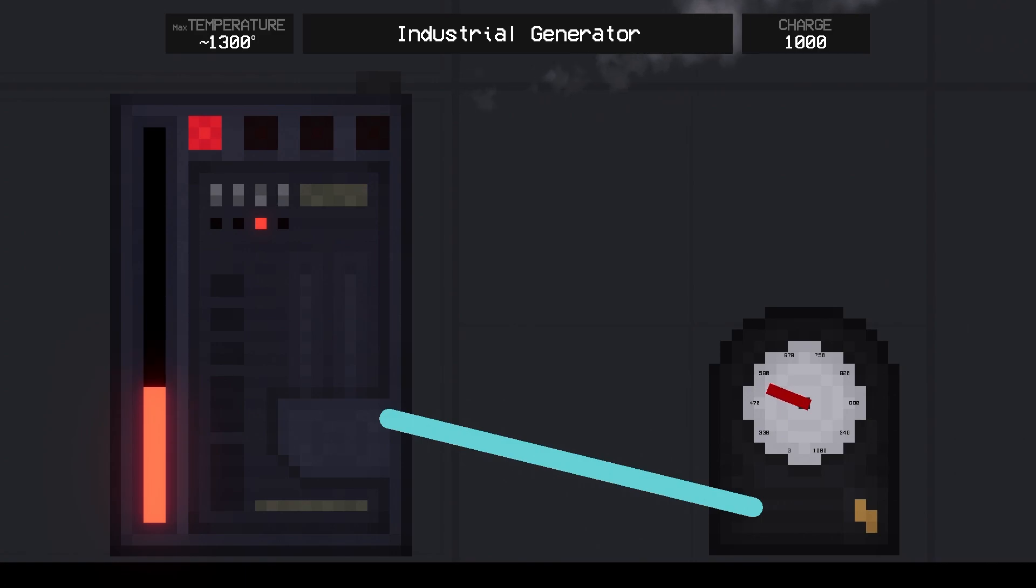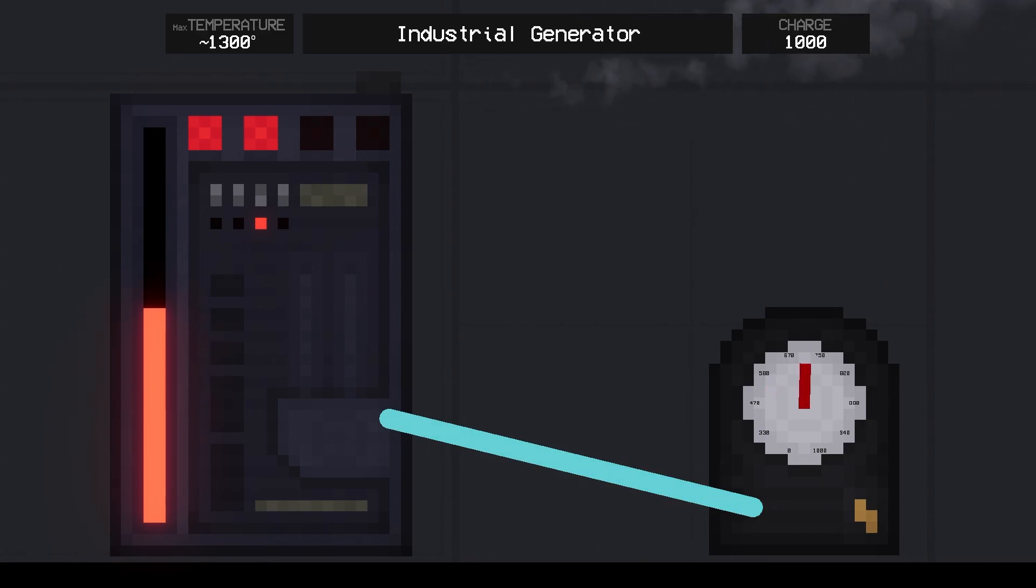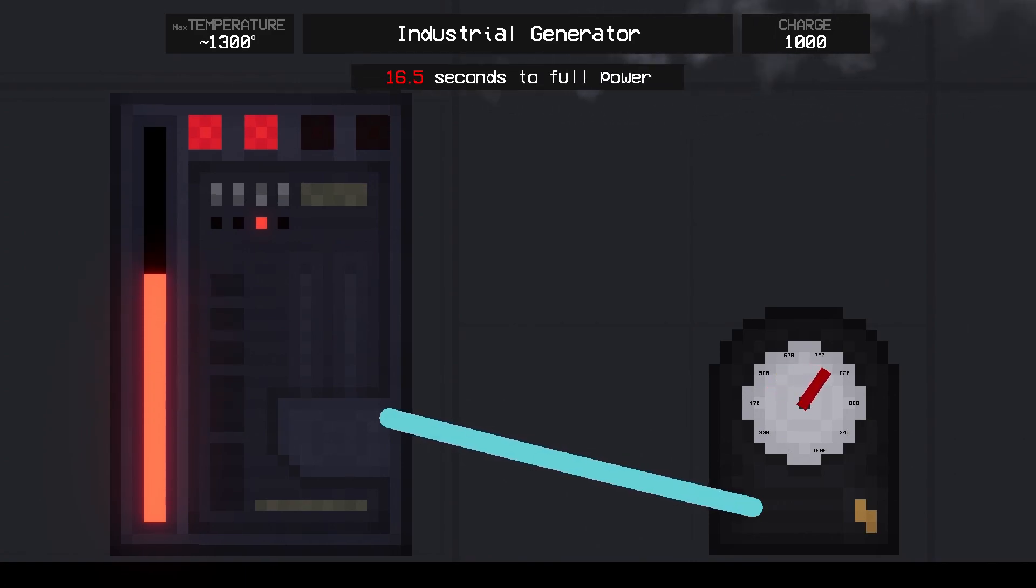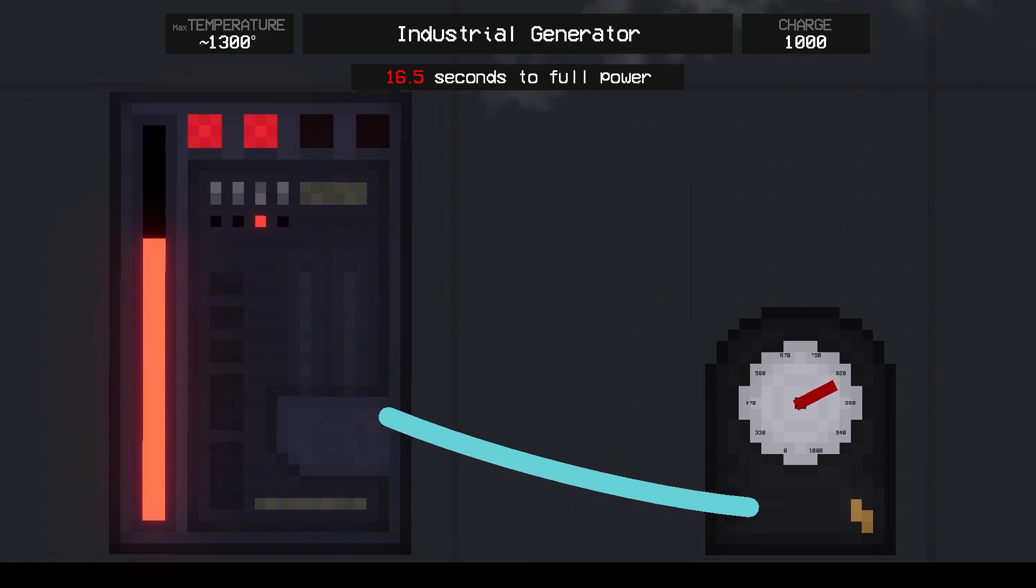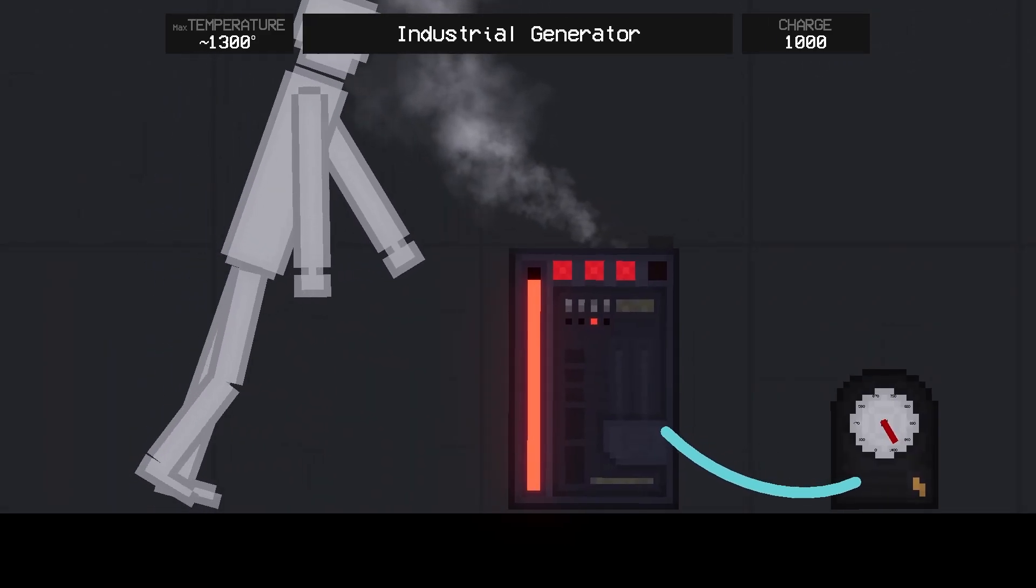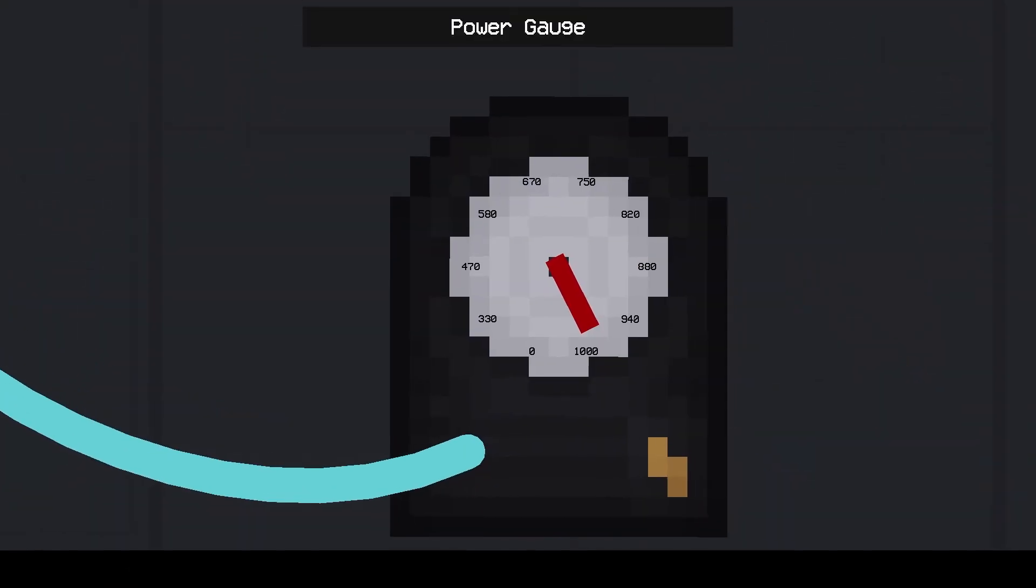Industrial generator - the most powerful source of energy. This generator gradually builds up energy. It takes 16.5 seconds. Instantly kills entities when touched.